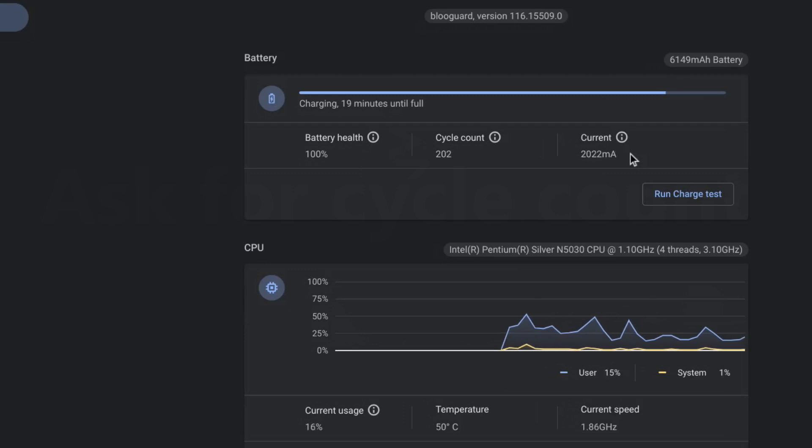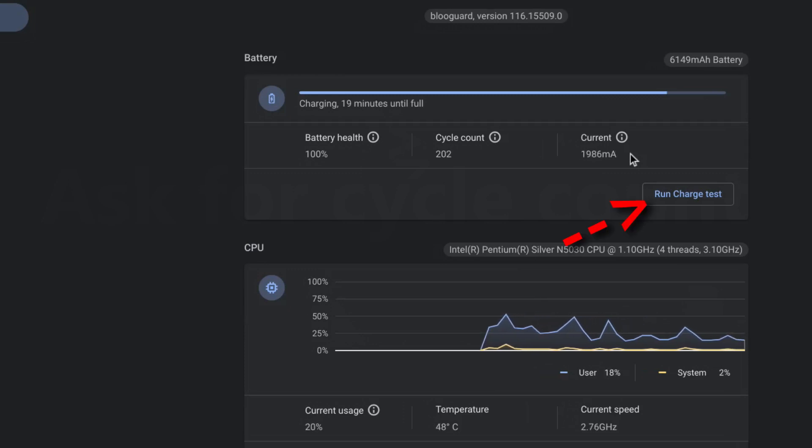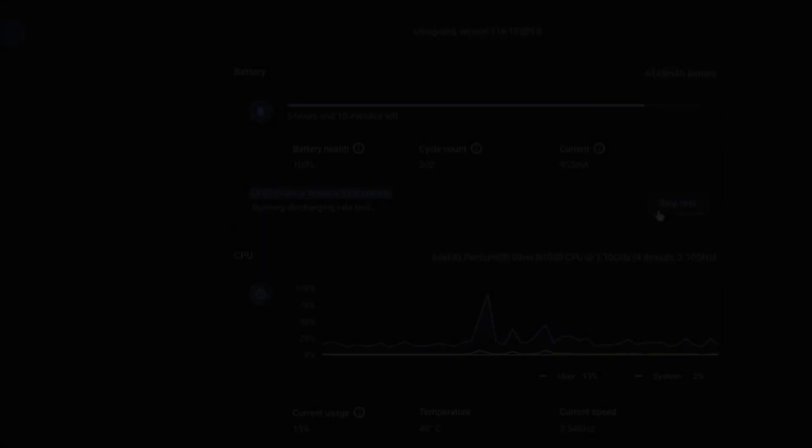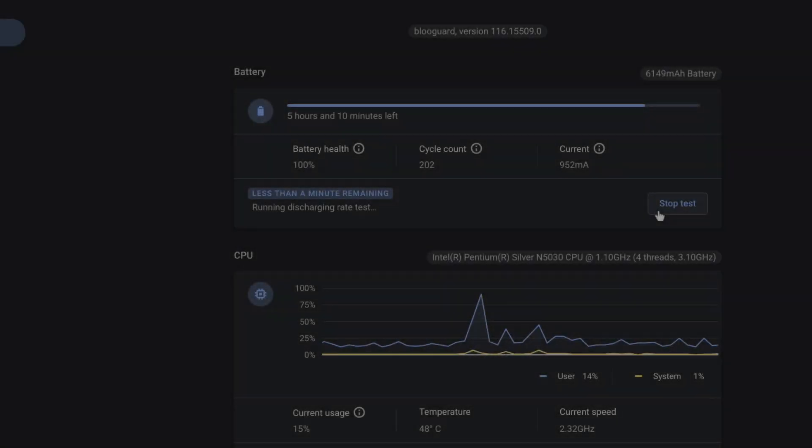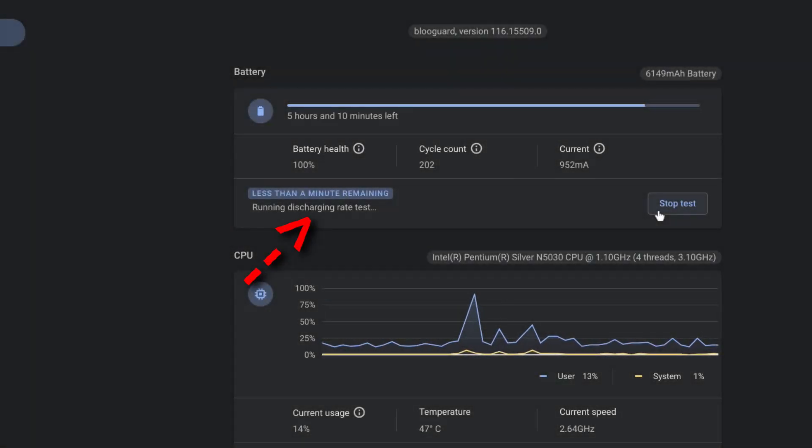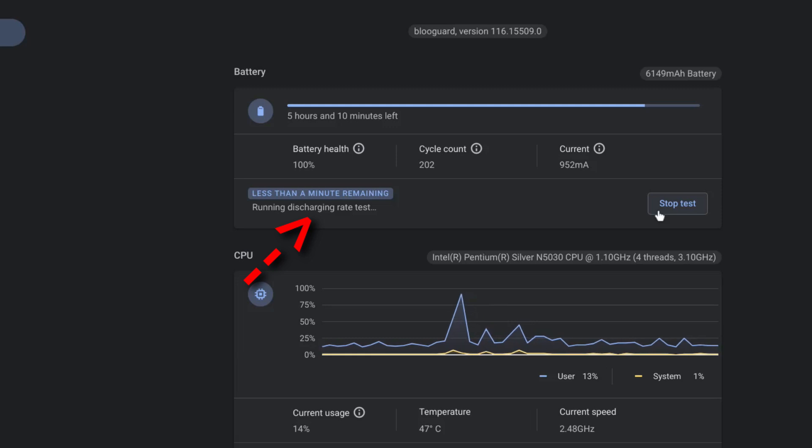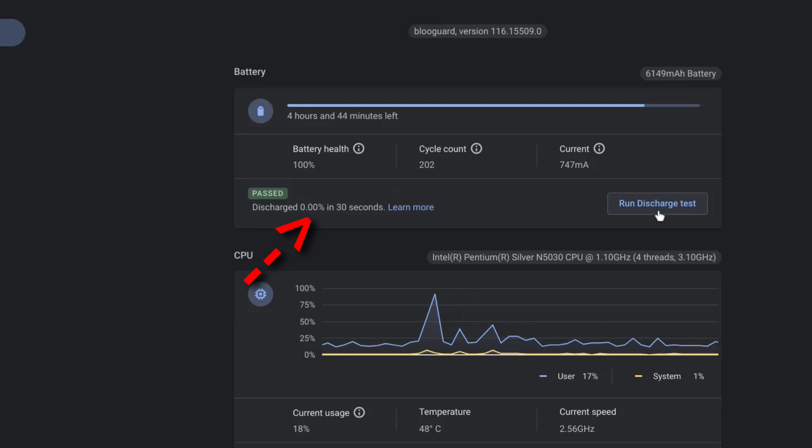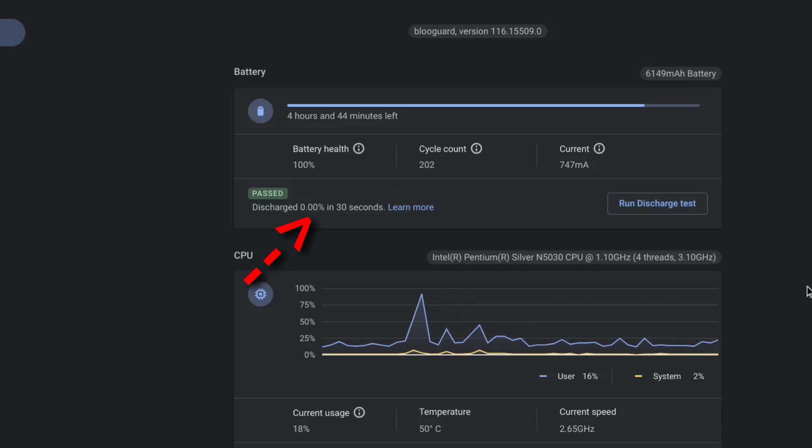You can also run a battery discharge test in case the battery is charging at a faster rate than normal. Obviously you want to have your Chromebook disconnected from the charger when you're running the battery discharge test. The number that I'm getting is 0.00% in 30 seconds.